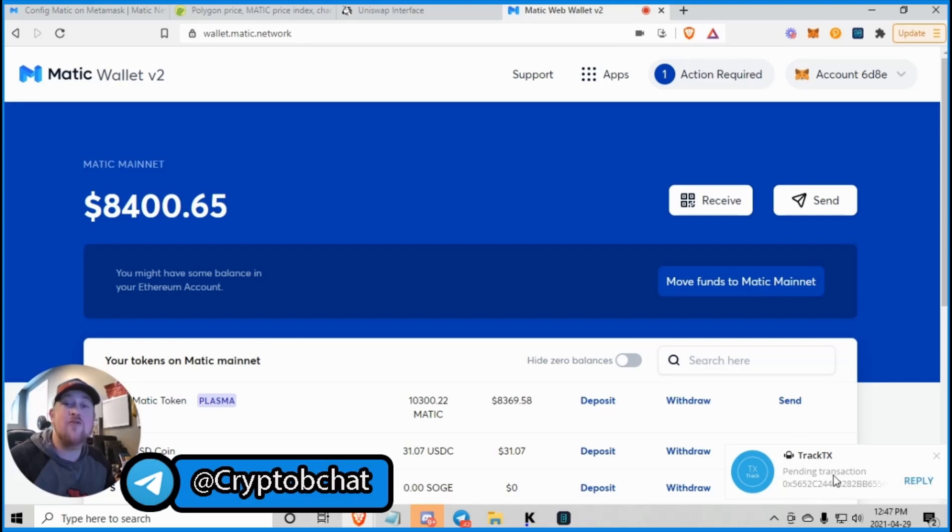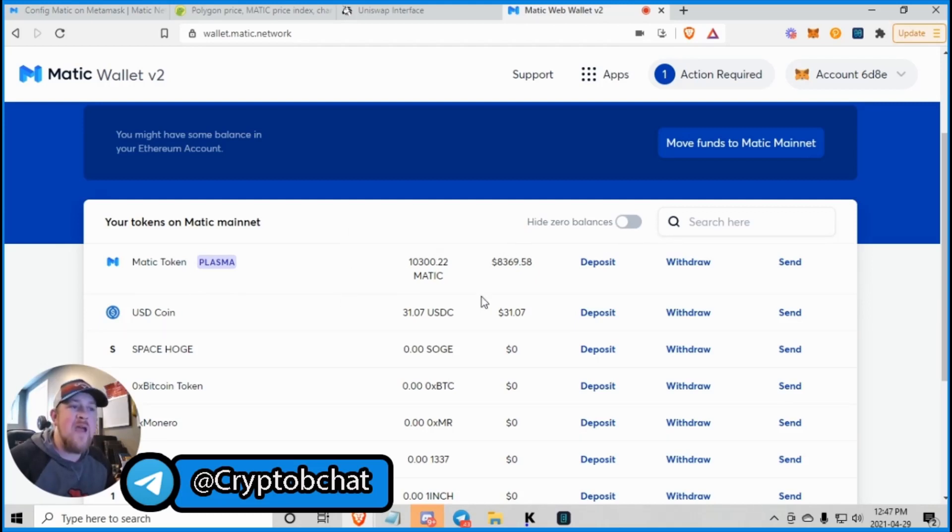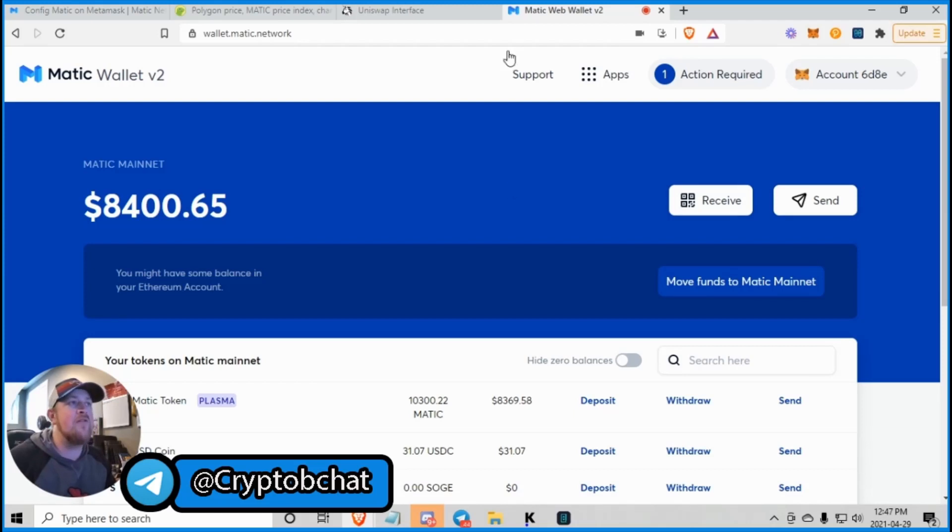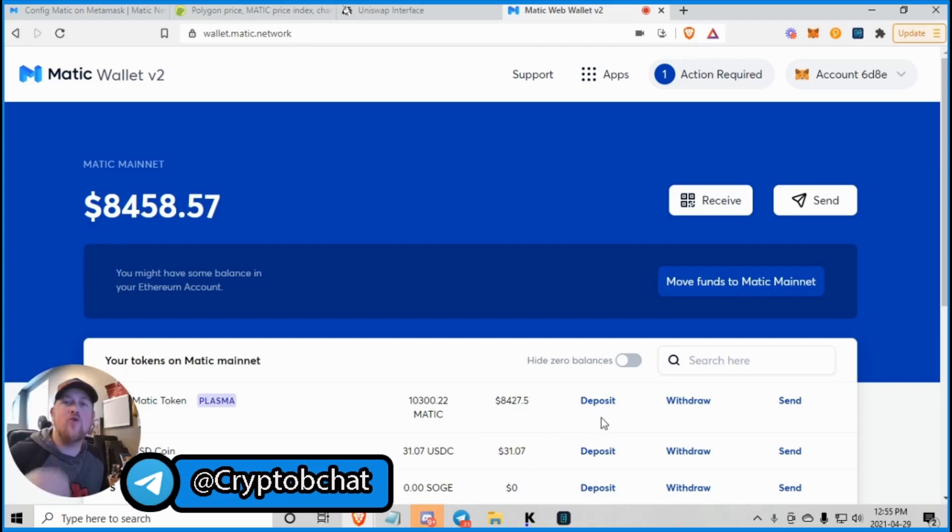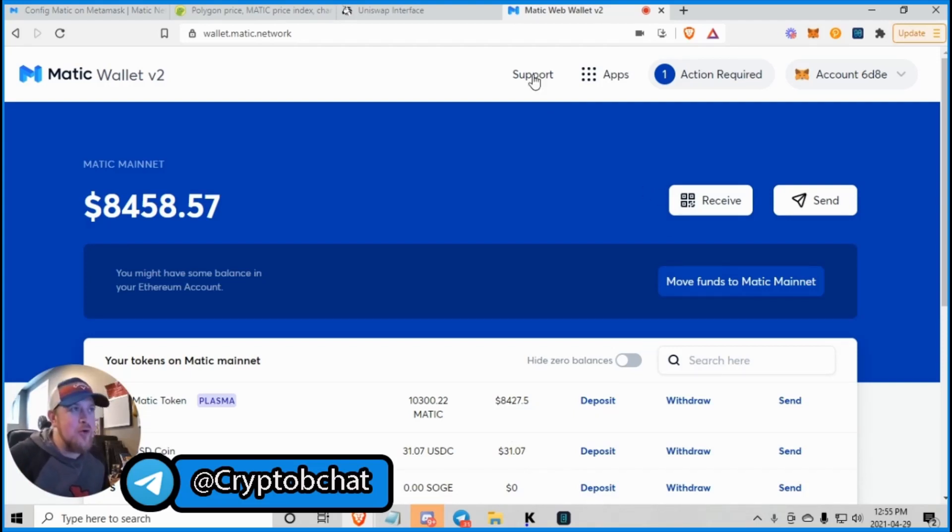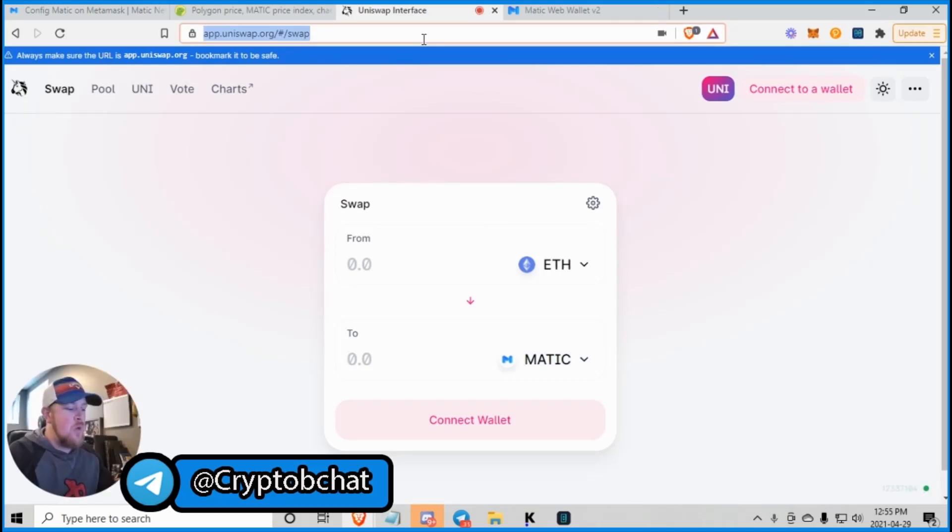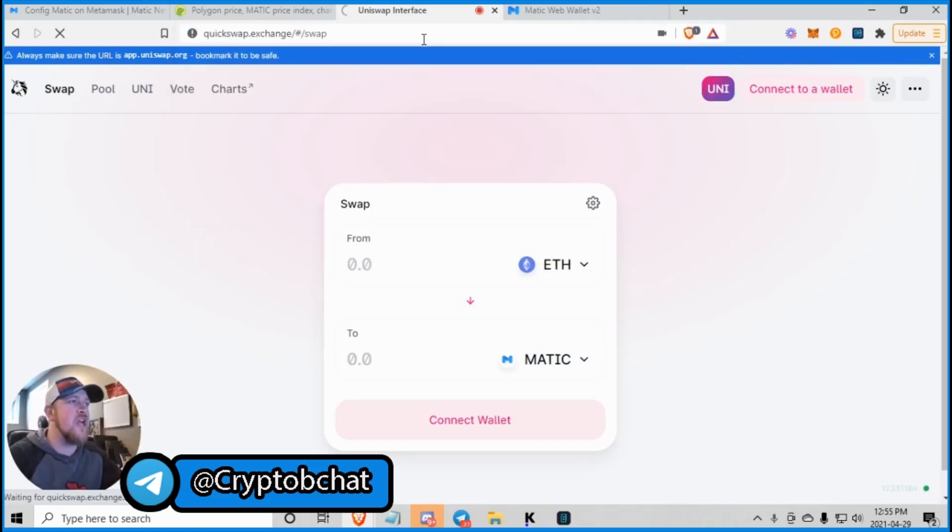So we go back to the wallet. Of course, I have TrackTX Telegram telling me there's a transaction in progress. So now you have Matic in your wallet. Awesome. Now the time you've been waiting for. That's right. We are going to take a look at QuickSwap now. And we are going to trade some Matic for Polymoon.